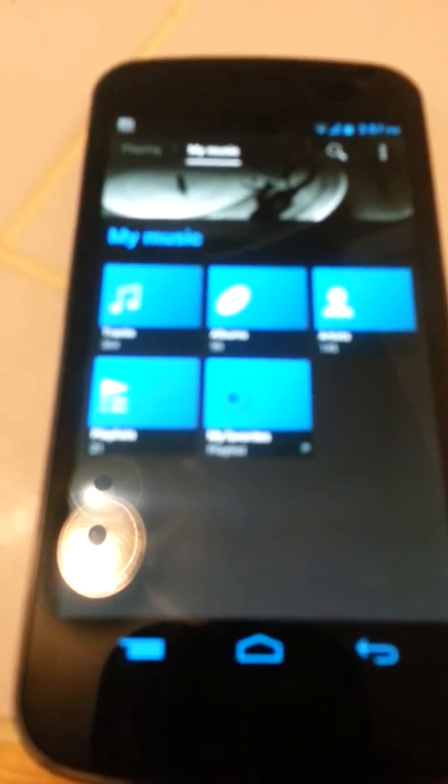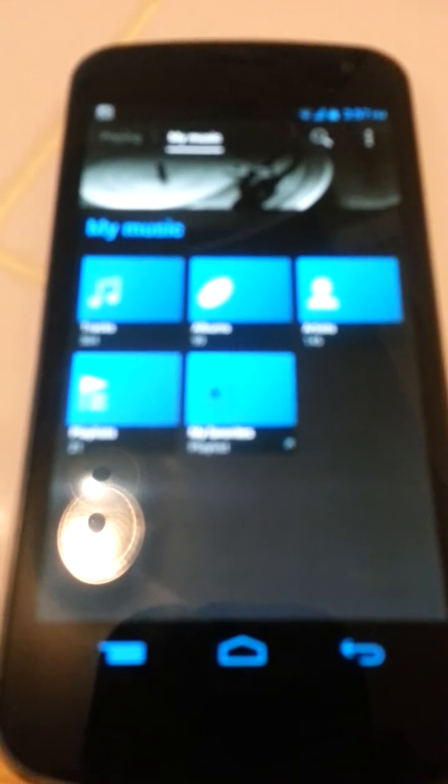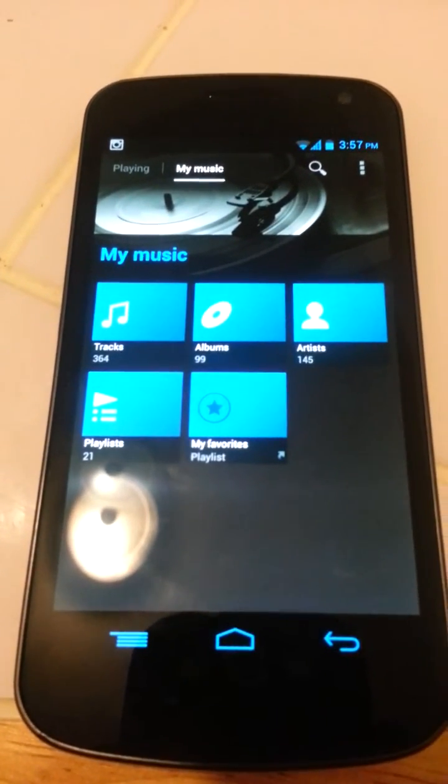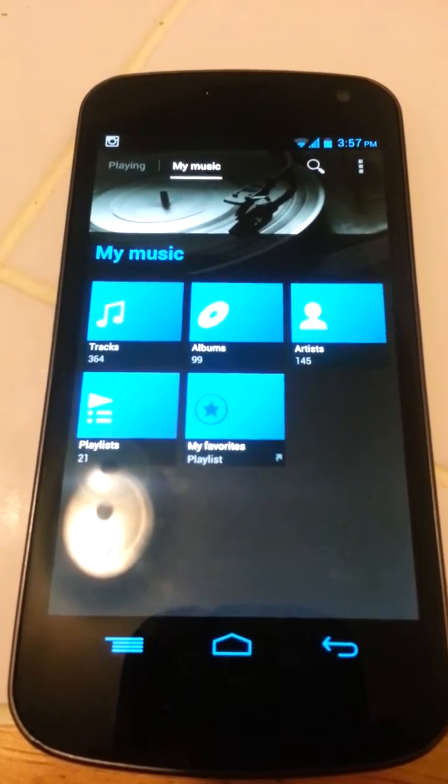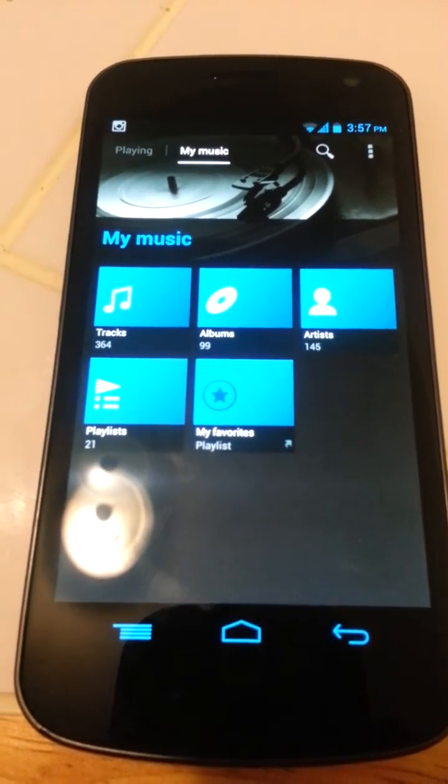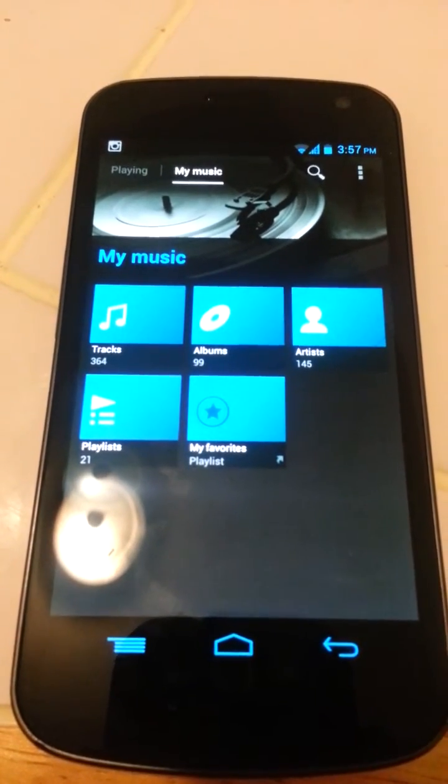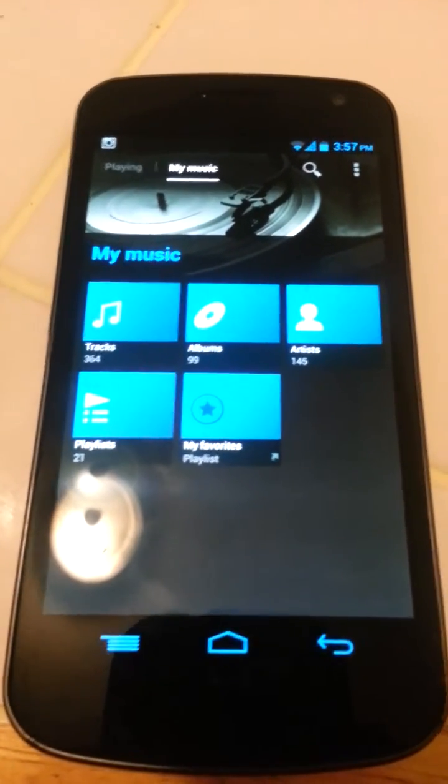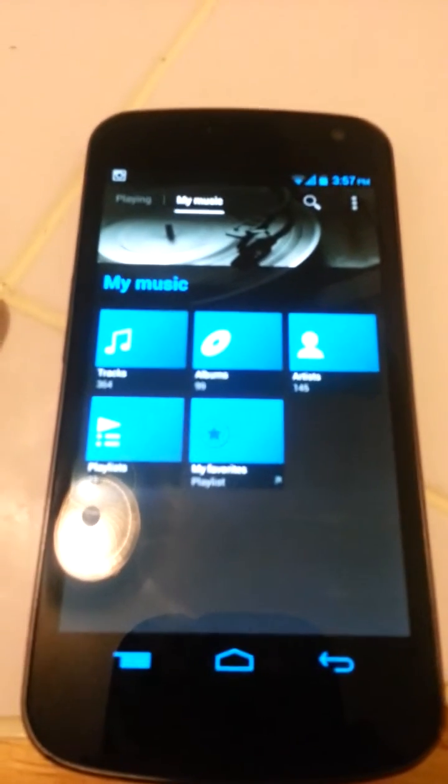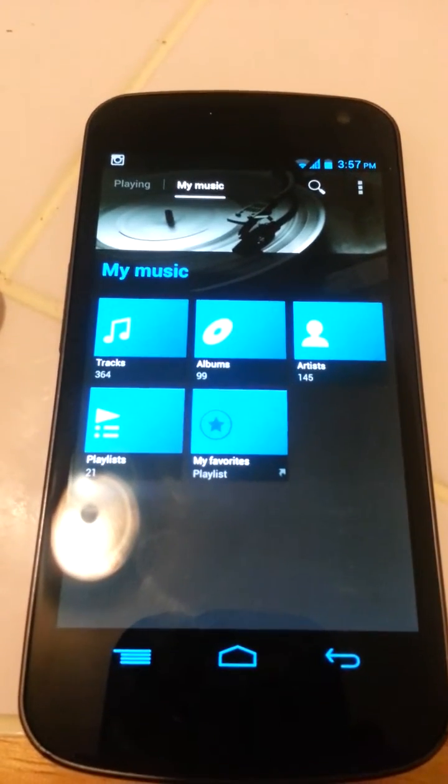But this is a really good app. I like it because you could download it for free. It's actually, I think it's like four dollars in the Play Store. You know, free is good.